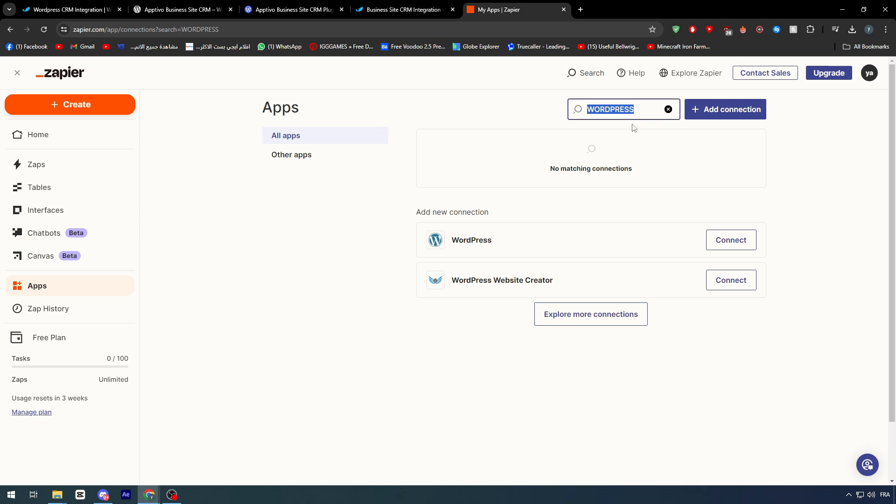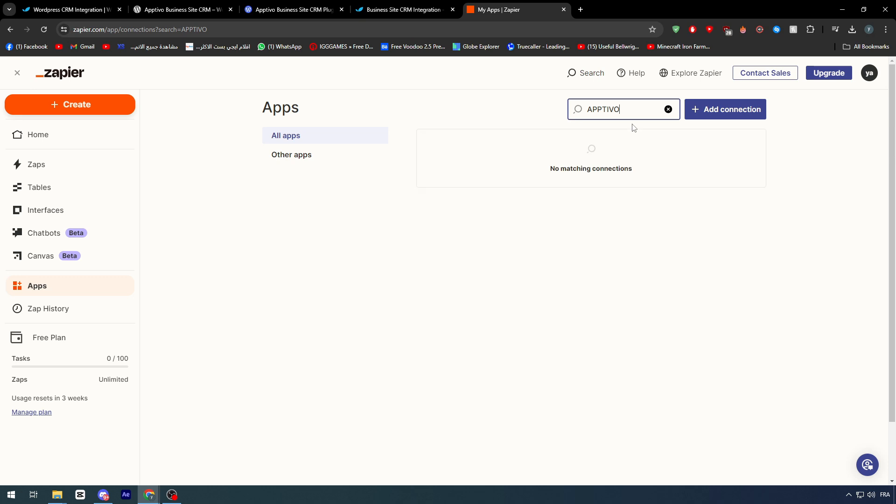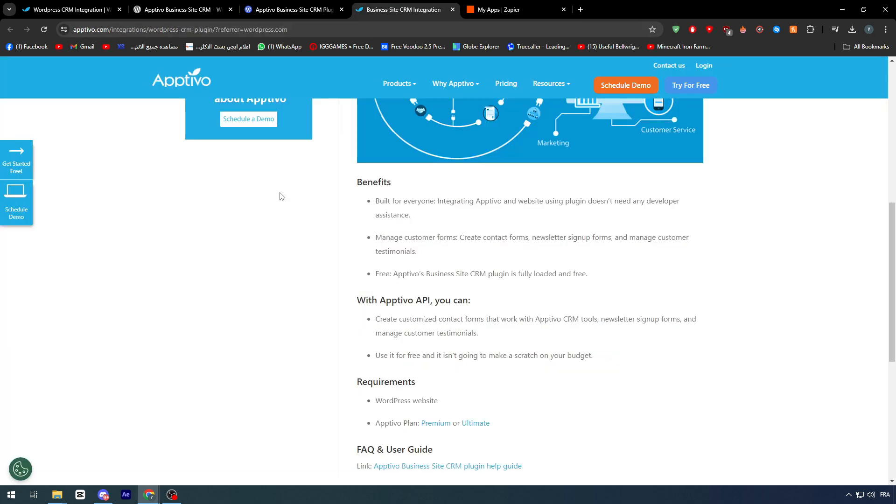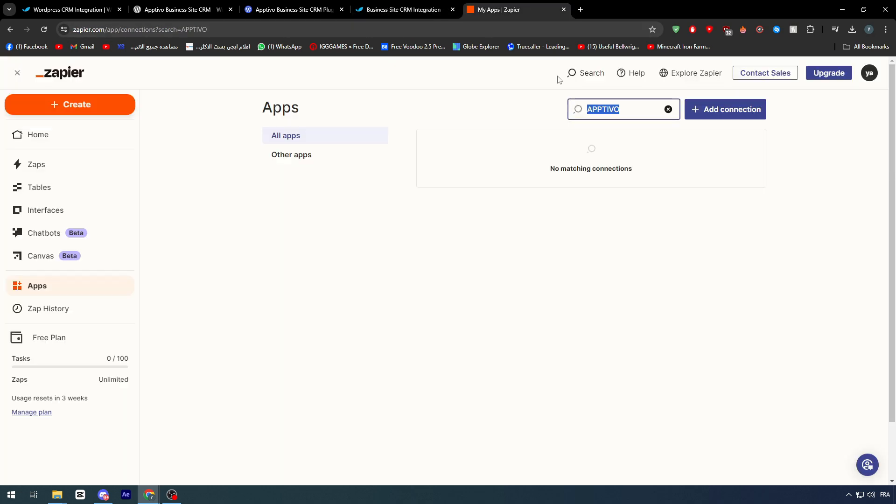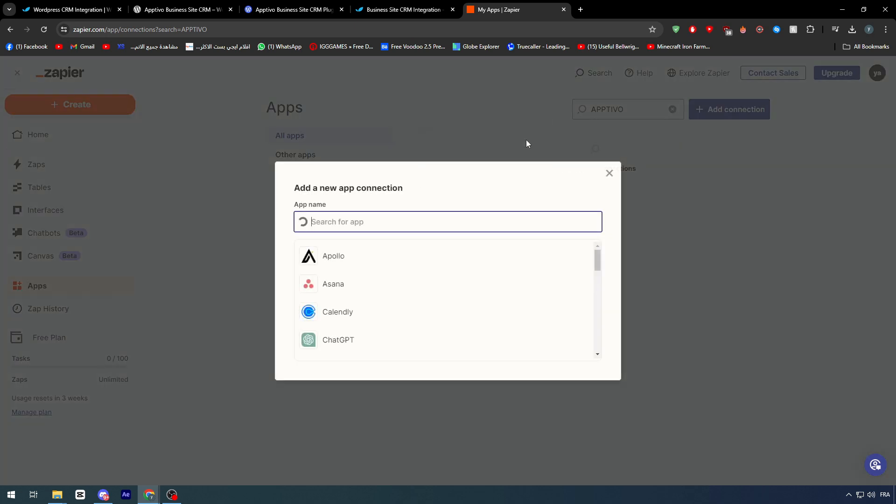Let's do the same thing now, but with Apptivo. And as you can see here, Apptivo is not really an app that will be available in Zapier. So what you should do is basically,